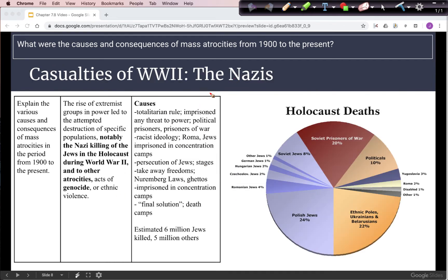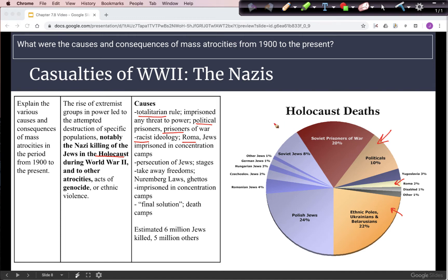The most infamous of these atrocities is the Holocaust in Nazi Germany. Hitler ruled with totalitarian power, and many victims were political prisoners seen as a threat to his rule — estimated at about 10% of those who died. Hitler had a racist ideology, trying to create a society in which what he perceived as the master race was supreme. There were members of other ethnic groups targeted, such as Roma, also known as Gypsies, as well as ethnic Poles, Ukrainians, and Belarusians. Hitler's anti-Semitism made Jewish people the largest single target of the Holocaust.